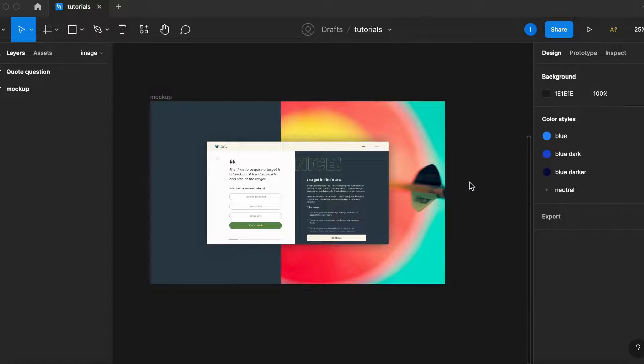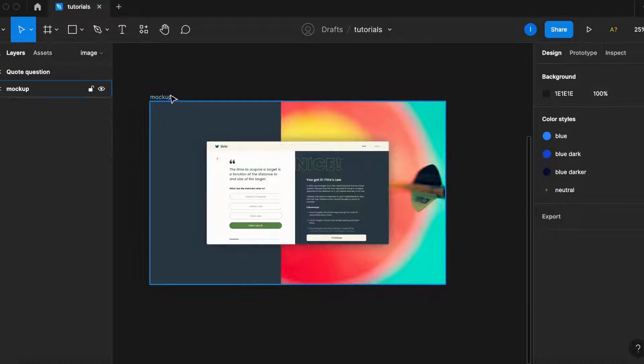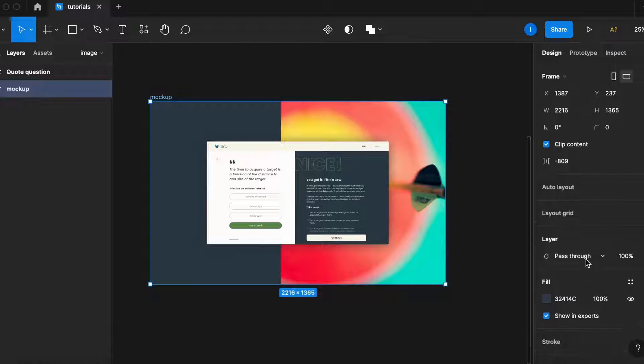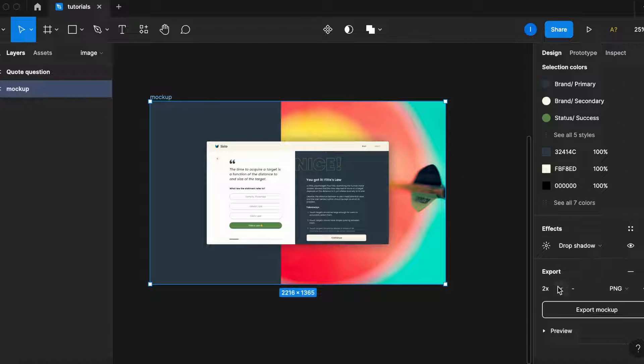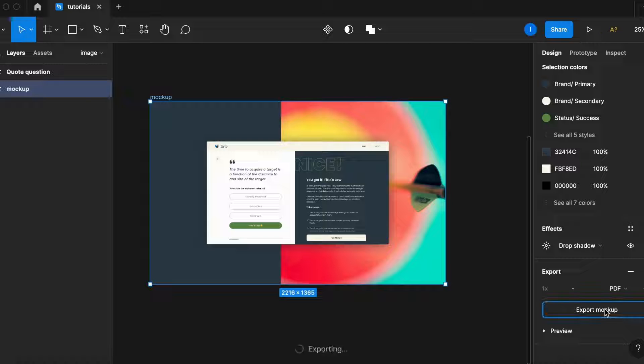So a workaround to that, is exporting it in a PDF format, and then export the mockup.